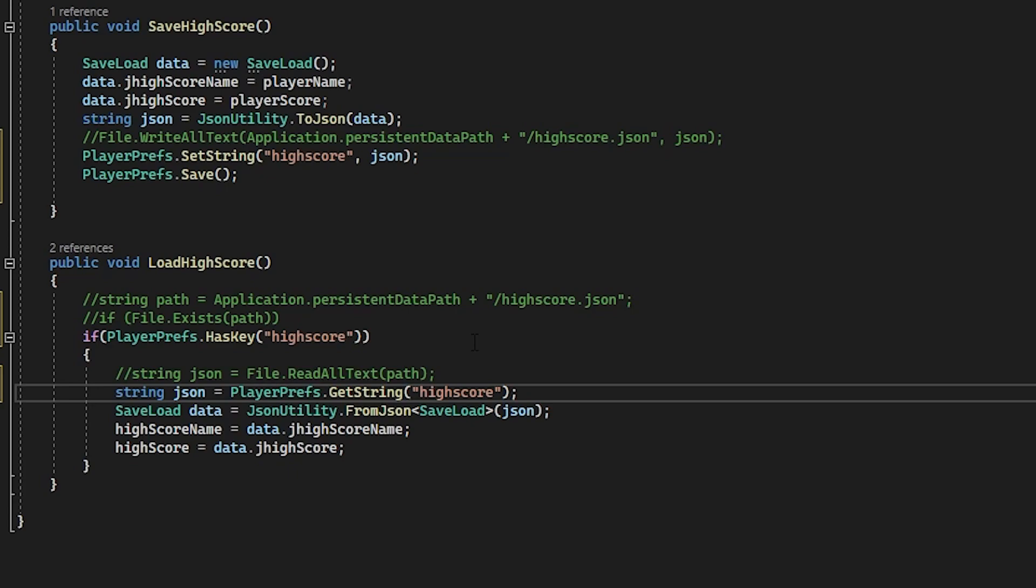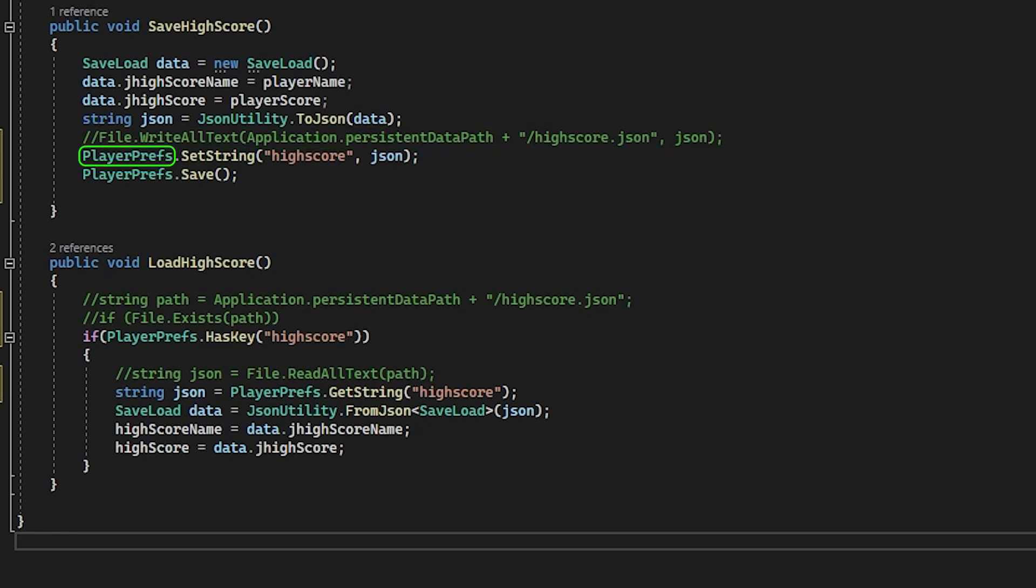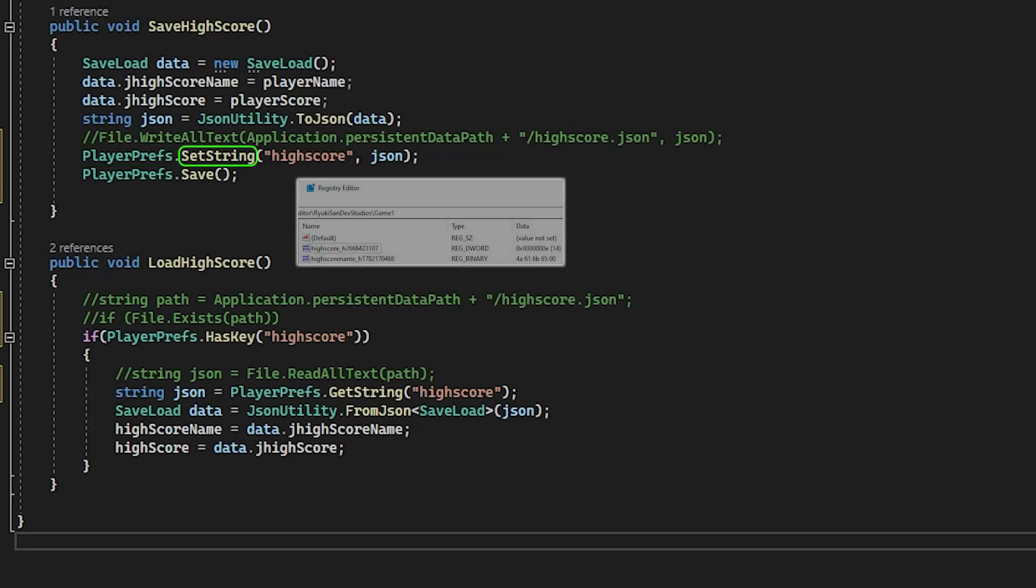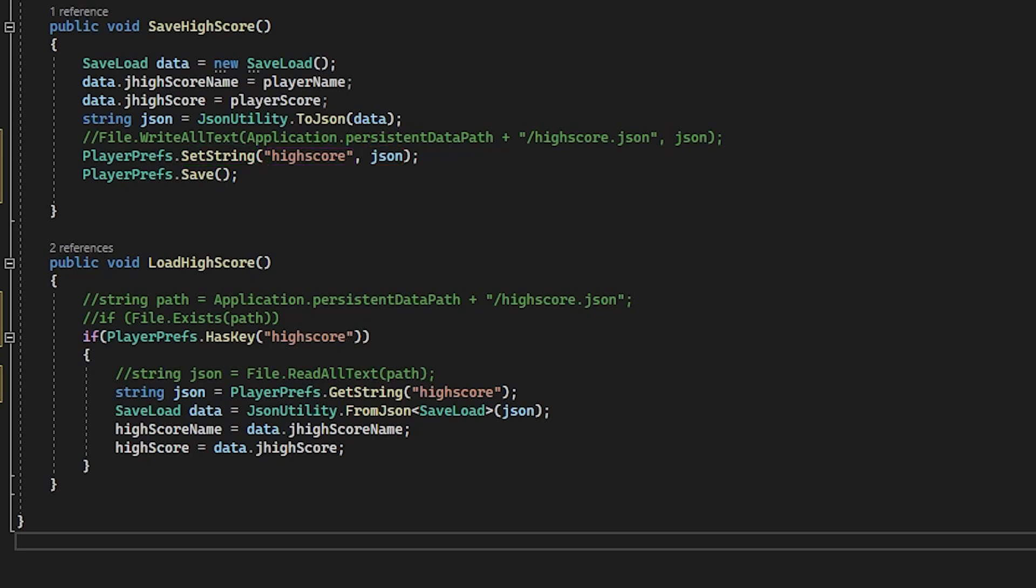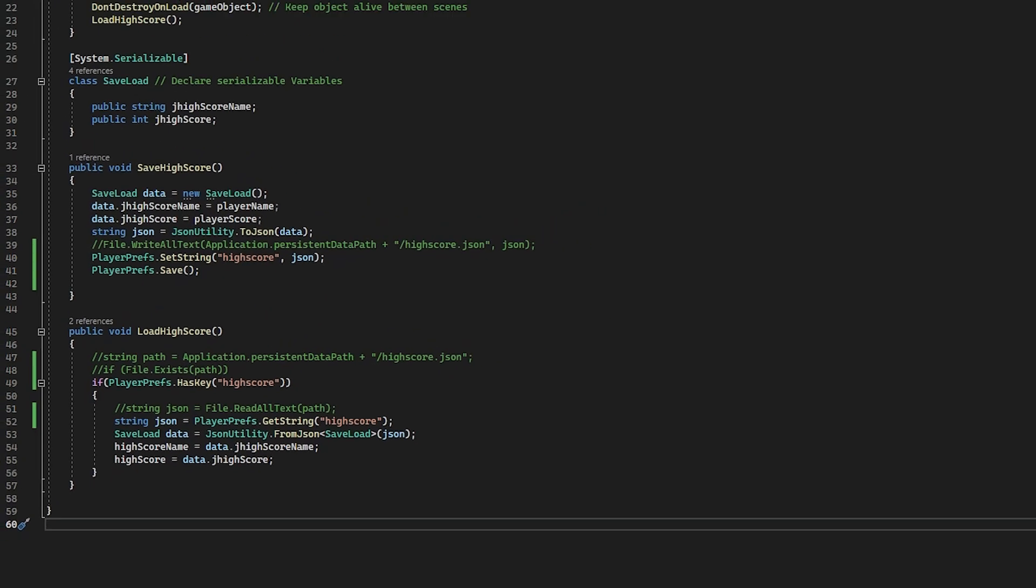That's it. Now a rundown: we remmed out the file write line because we're not writing to a file anymore and we used playerprefs which is a built-in method for saving to the system's registry. Playerprefs.setstring is setting the key name and the data in the registry and then playerprefs.save is saving it. In the load highscore function the if statement is now looking to see if a key with the specified name exists. If it does then continue. The data is then retrieved using playerprefs.getstring. As you can see there isn't much difference in the scripting with just a few lines to change.